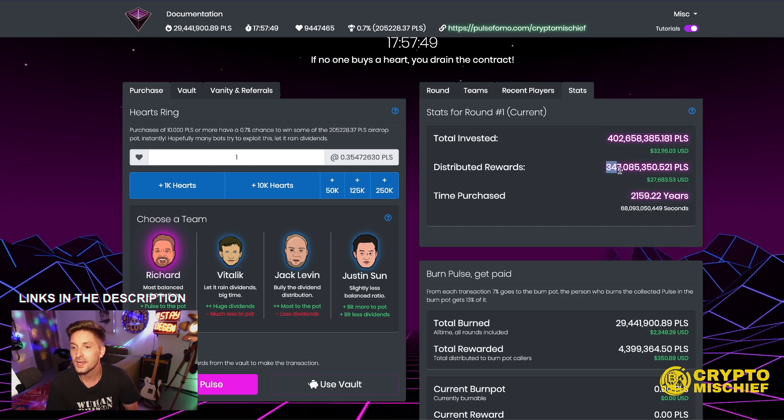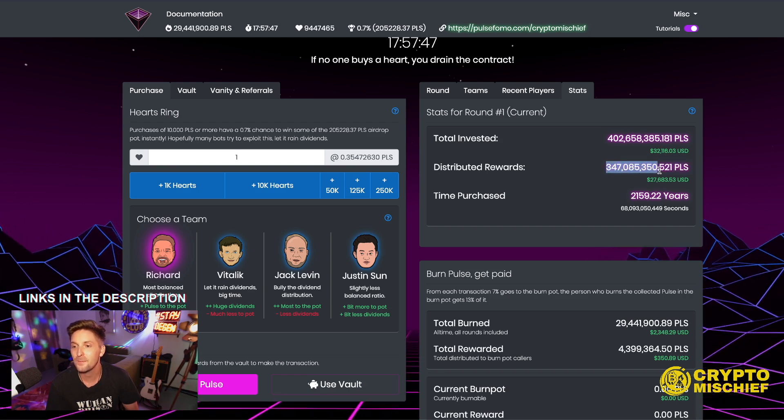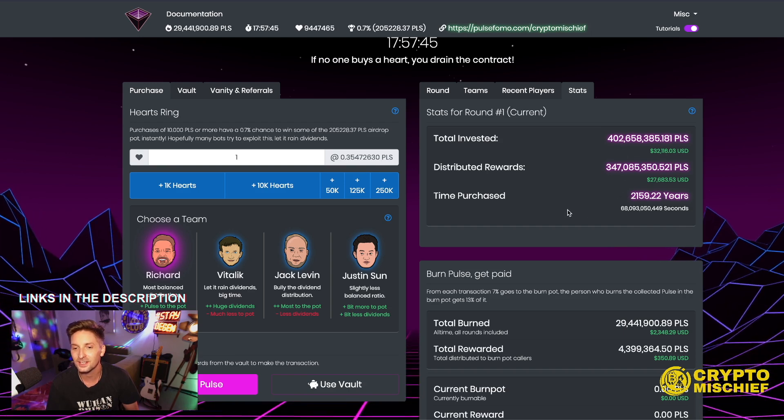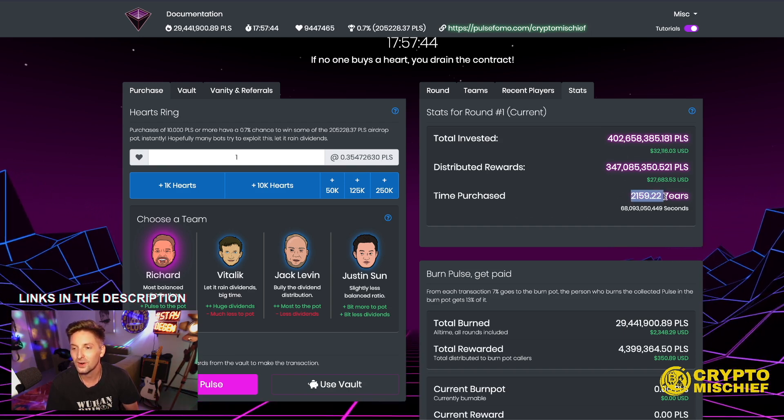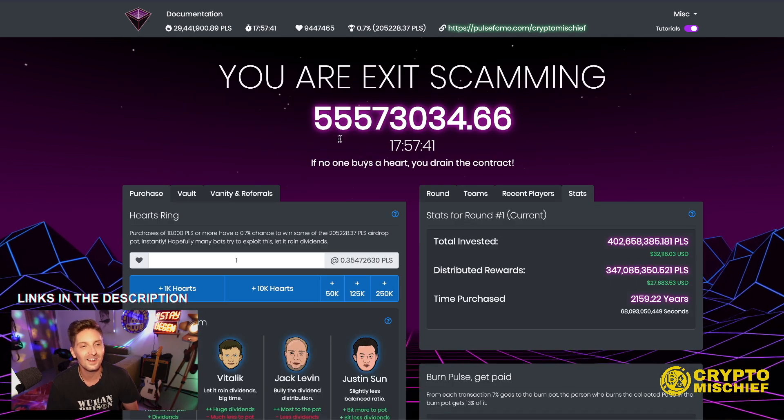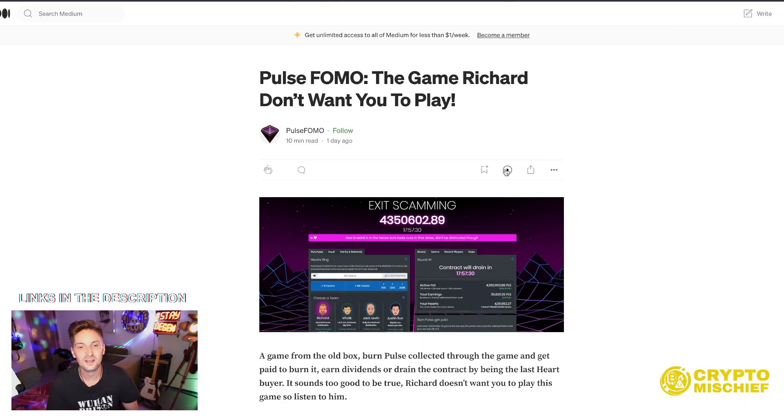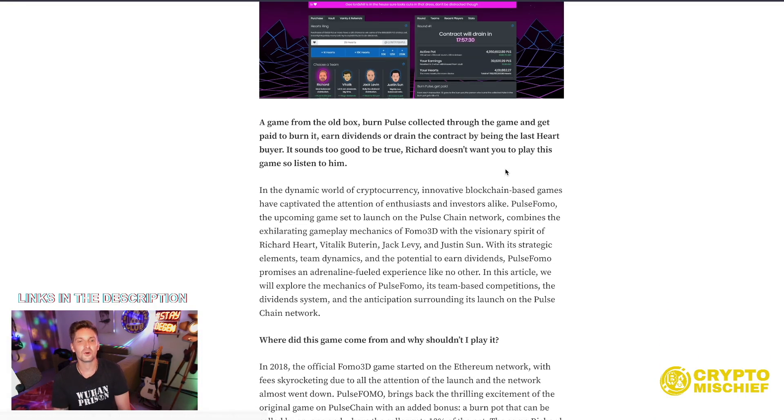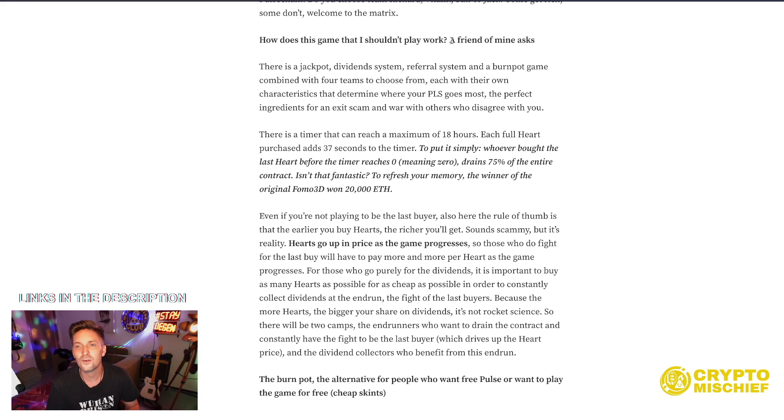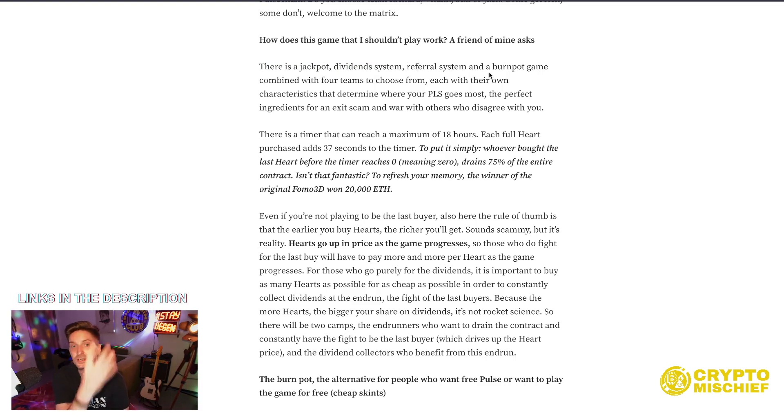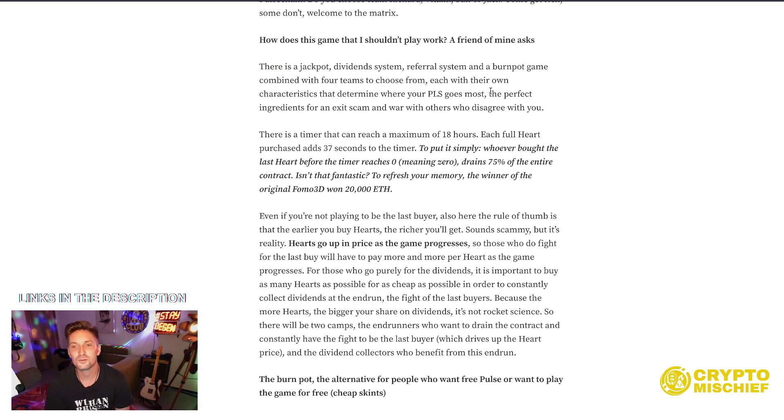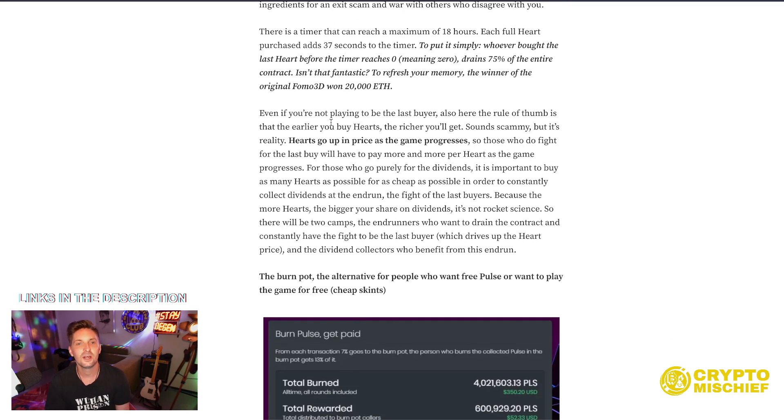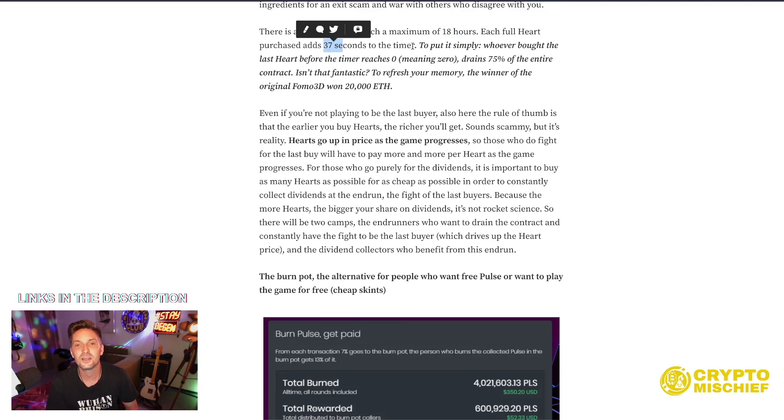Distributed rewards has been 347 million Pulse already, which is ridiculous. The time purchased so far has been 2,000 years, which is quite a lot. So let's check out the docs, firstly, to get to know this even more. How does this game that I shouldn't play work? A friend of mine asked. There is a jackpot, a dividend system, a referral system, and a burnpot game. Four teams to choose from, each with their own characteristics and determine where your PLS goes most. There's a timer that can reach a maximum of 18 hours. Each full heart purchase adds 37 seconds to the timer.